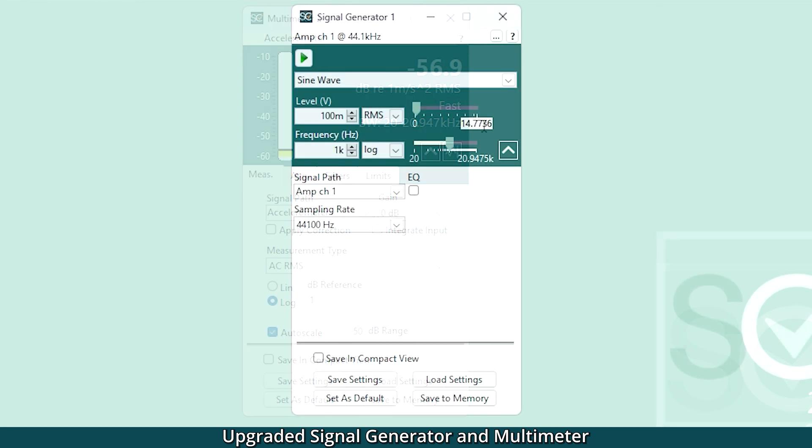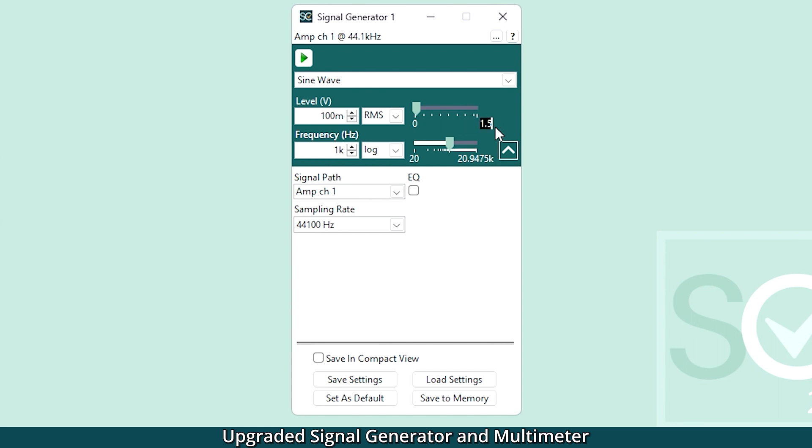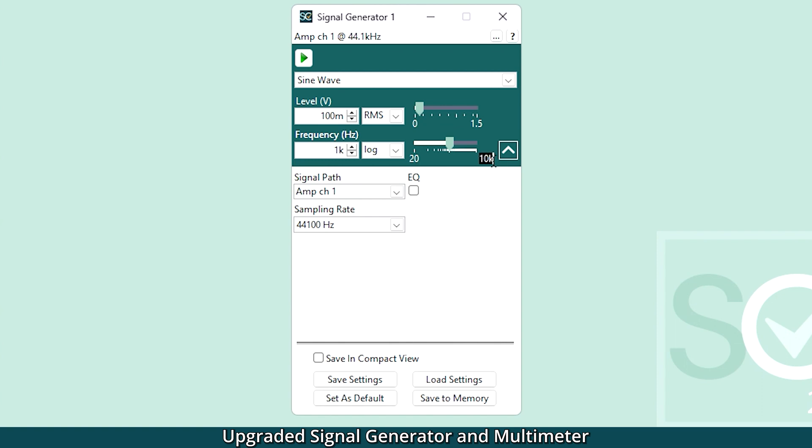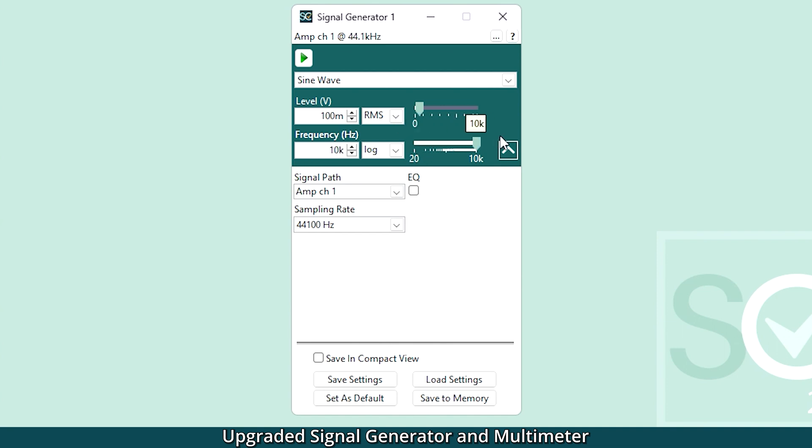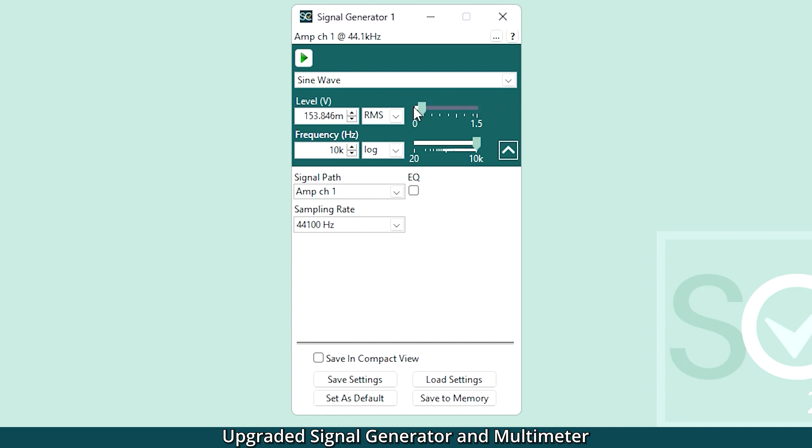We've also added functionality for audio signal playback. You can now set maximum and minimum output levels and frequencies in the signal generator to limit the range of the signal path. This prevents accidental equipment damage, for example, accidentally playing a very high-level signal through a speaker or artificial mouth. These levels are retained when the configuration is saved or used in a sequence, but levels can still be manually adjusted within these ranges.